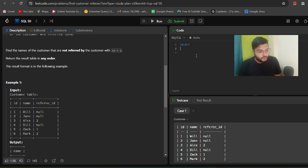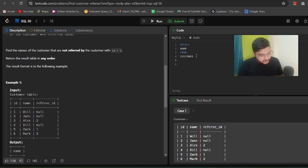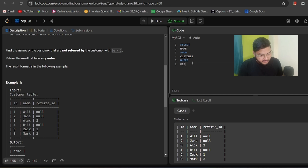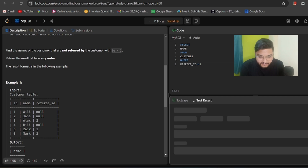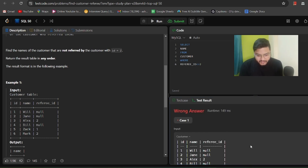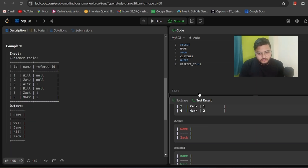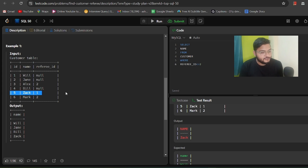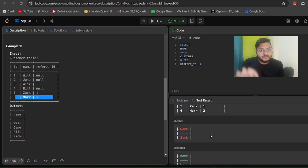Let's write the query: SELECT name FROM customer WHERE referee_id != 2. We run it and get a wrong answer. Looking at the output, Jack is correctly included since he wasn't referred by ID 2, and Alex and Mark are correctly excluded. But the issue is we're missing customers who have a NULL referee ID — they were never referred by anyone.